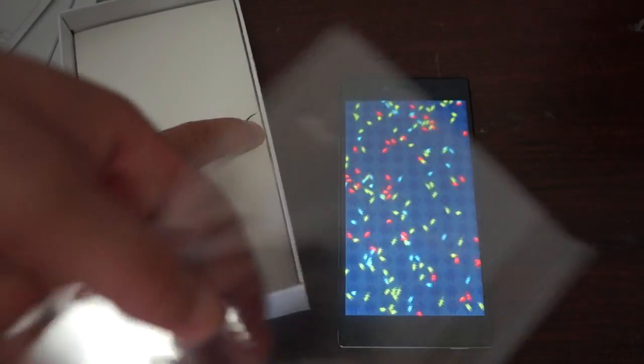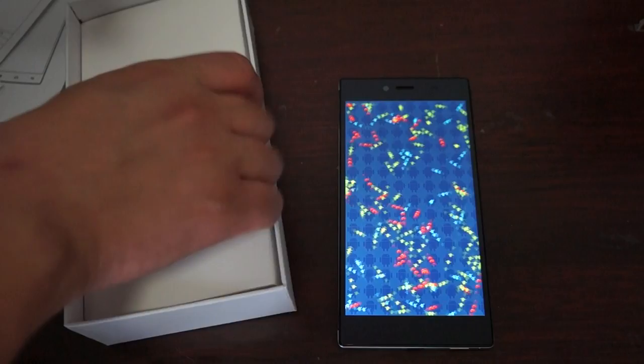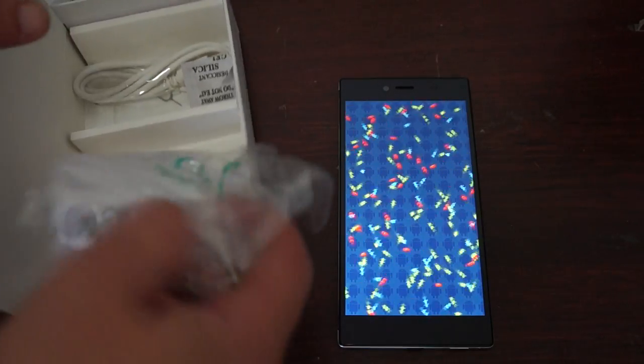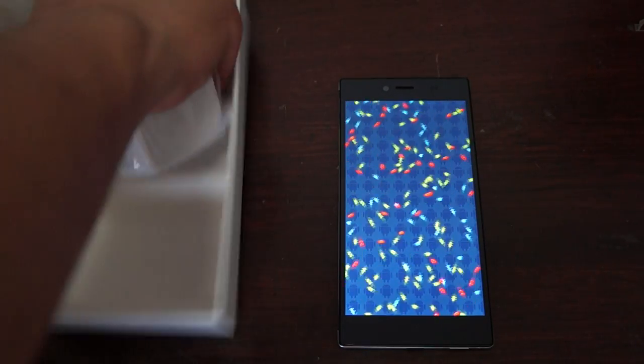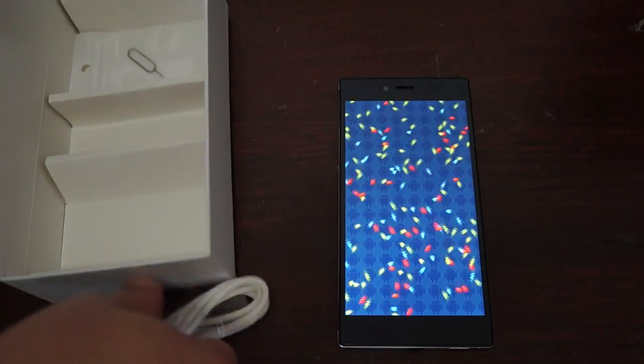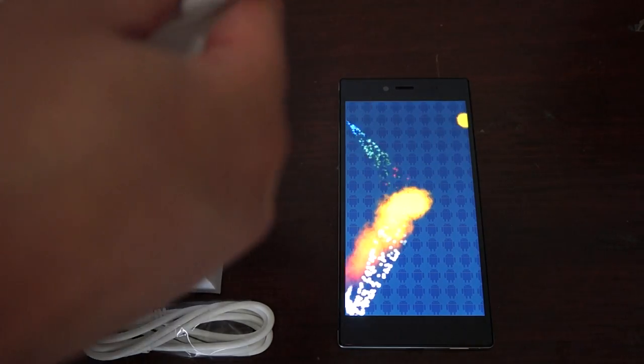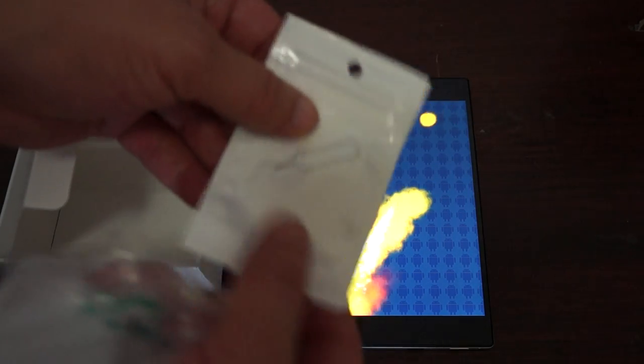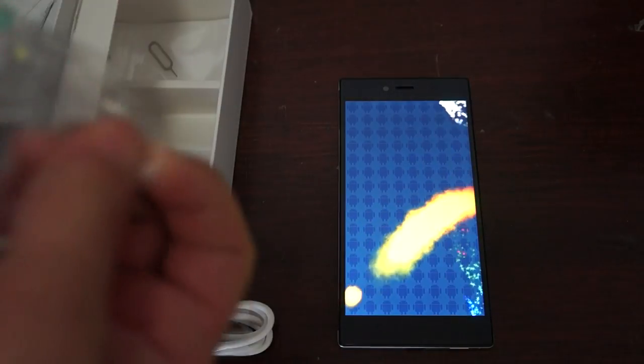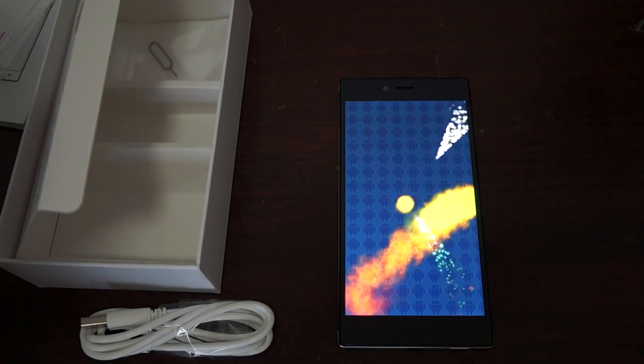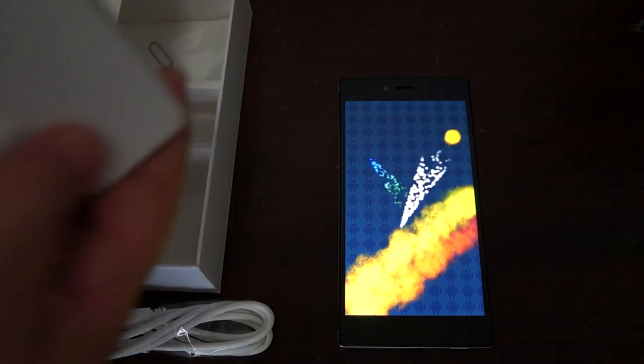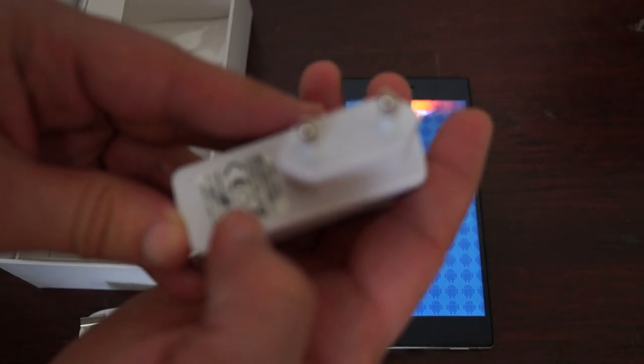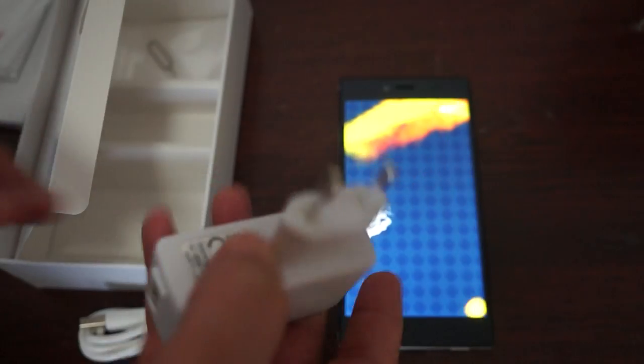It comes with a free screen protector, wall charger, data cable, and a pin to pull out the SIM tray. This is a European style charger at 5 volt 1 amp.